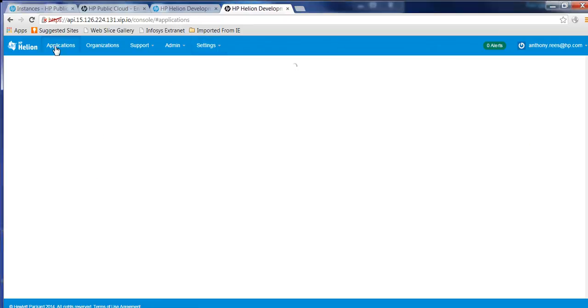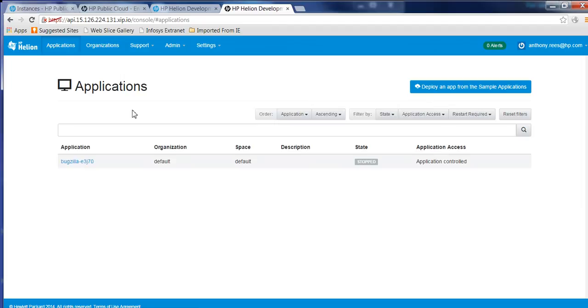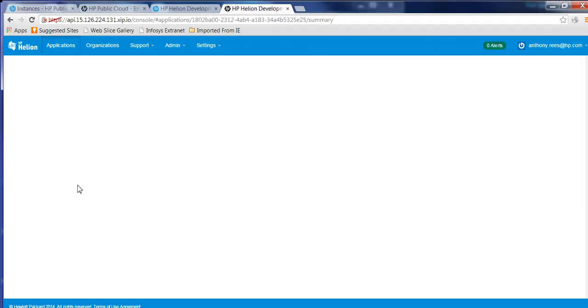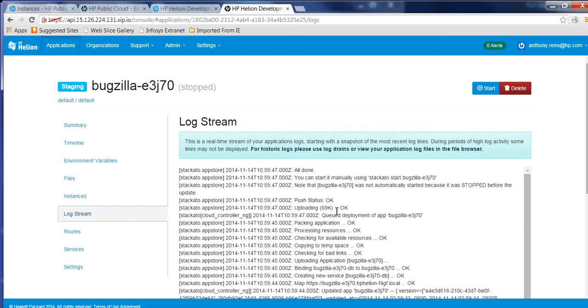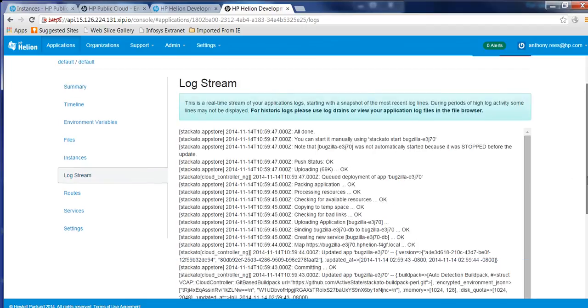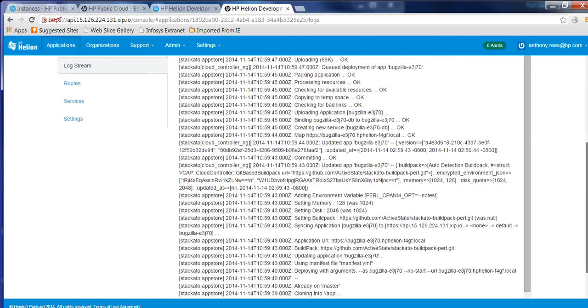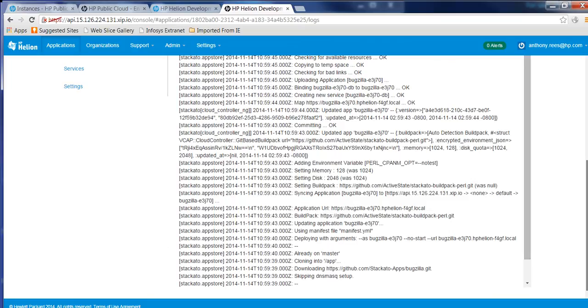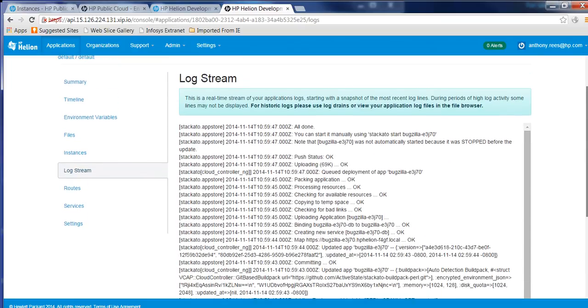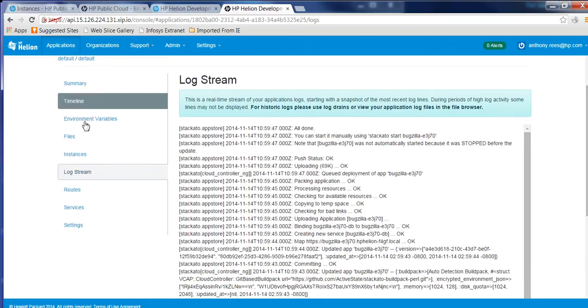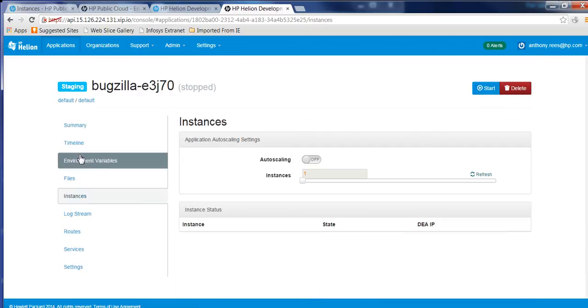So as you can see, our Bugzilla application is kicking off here. In the log stream, we can see how that installation is going and we can track it and look for any errors. And if we go into the instances area,